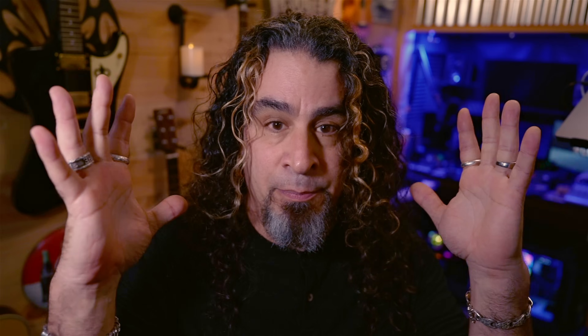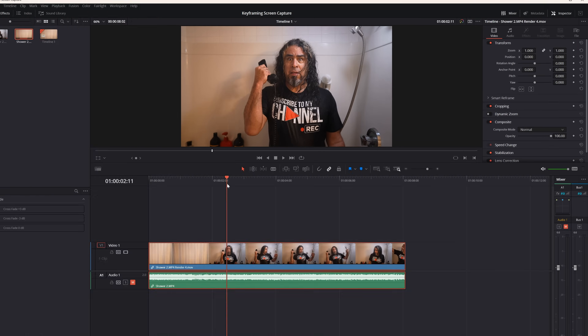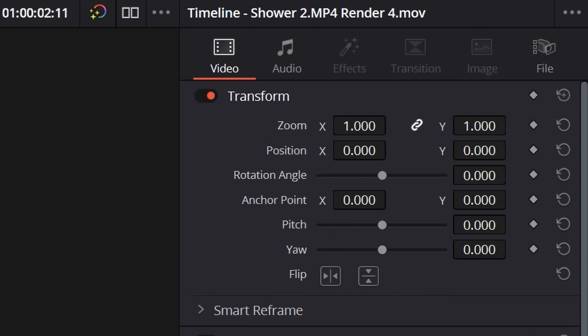I've brought the playhead right to where I want that shot to be center frame, full screen. So I'm going to go up into the upper right where it says transform, and I'm going to click this top red dot. All the dots underneath it in that transform section turn red. What I'm telling the software right now is: when we get to this point in the footage, I want this just like this — full frame, taking up the whole screen, wide open shot.